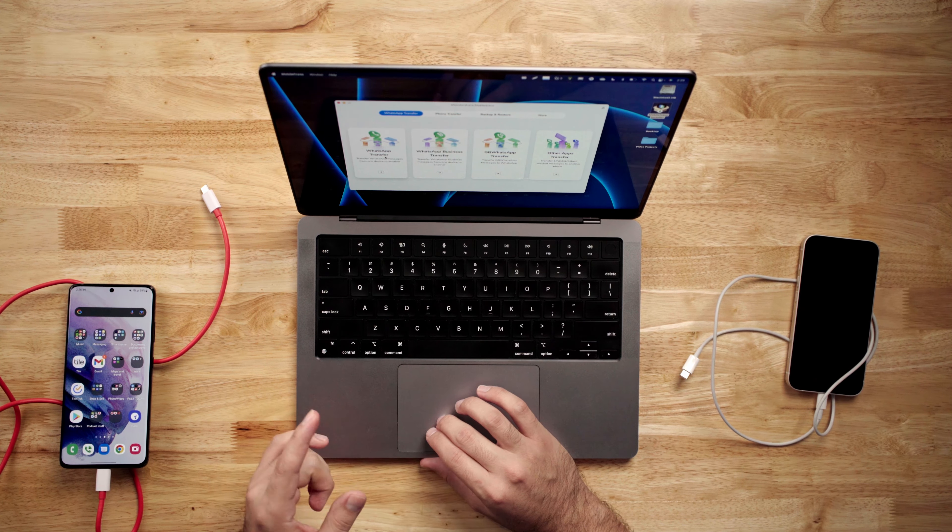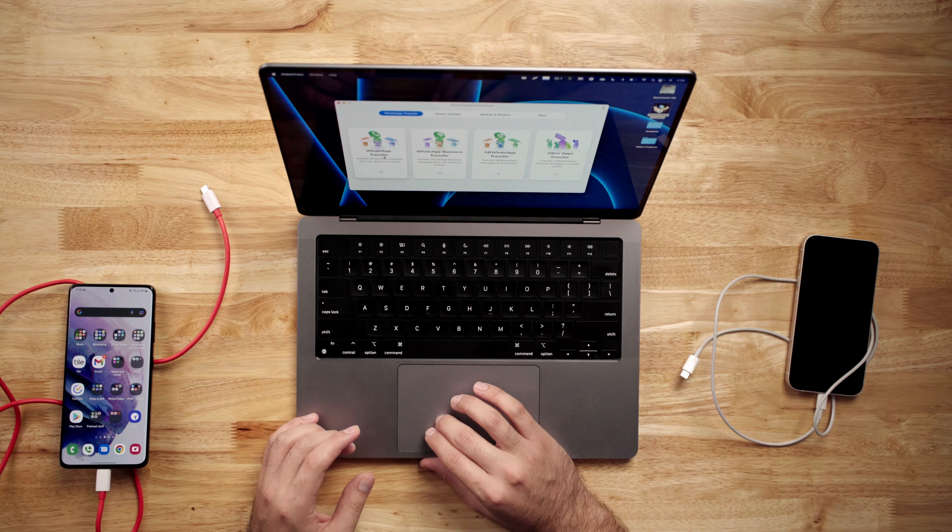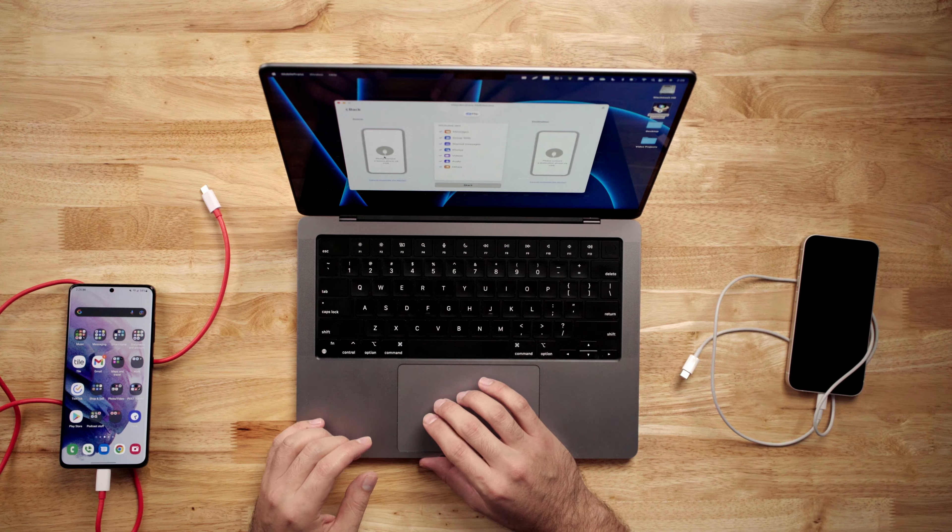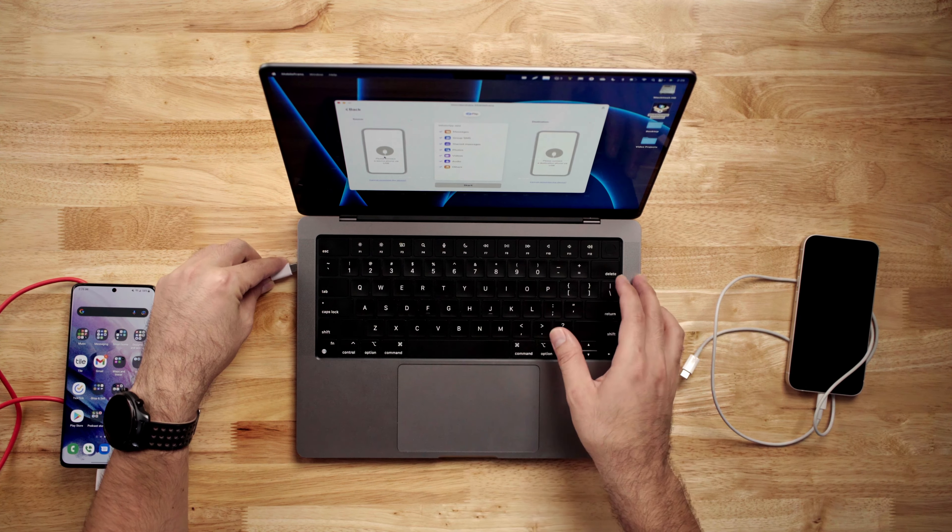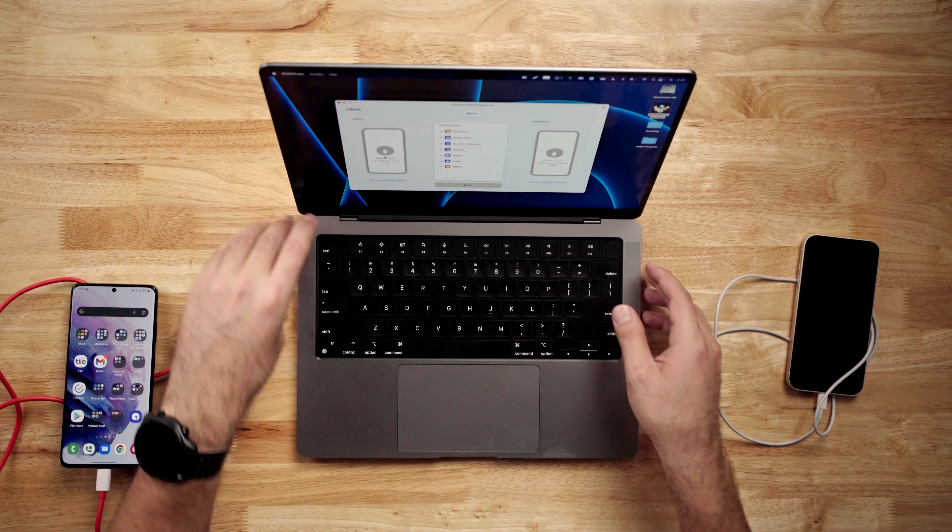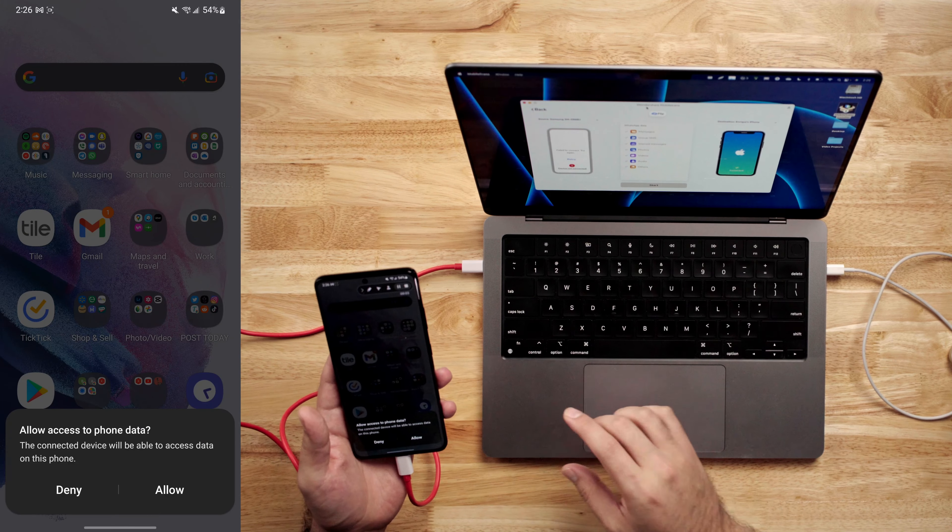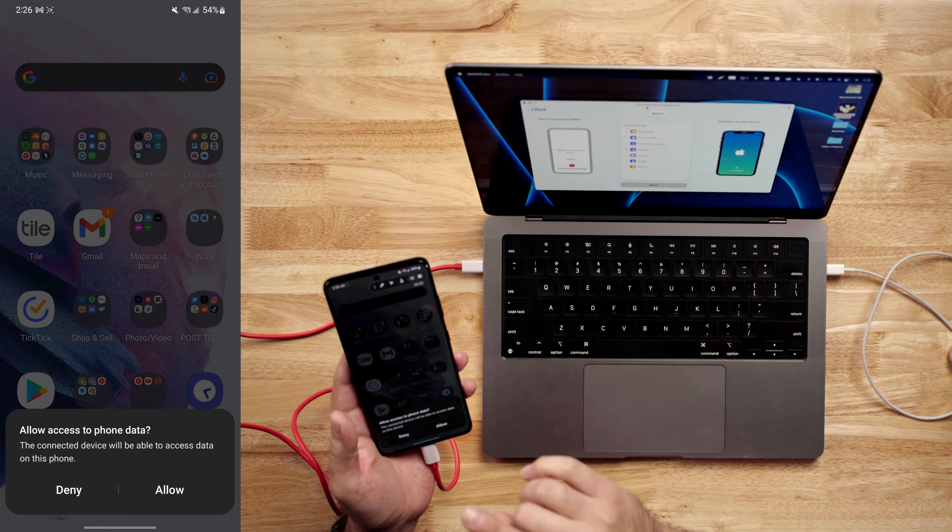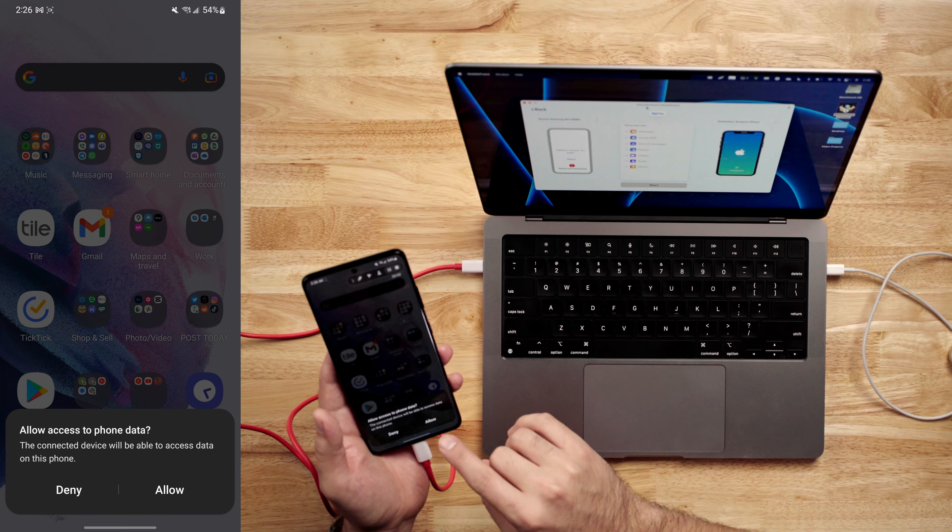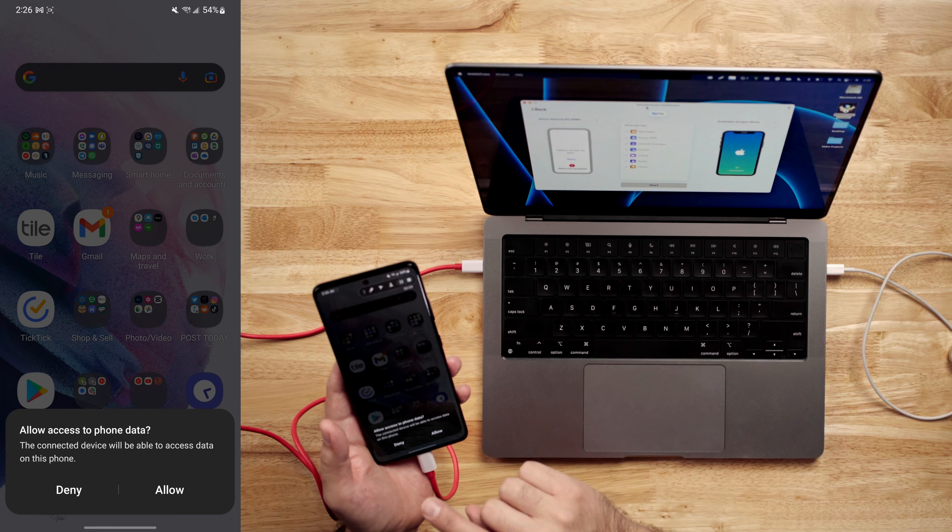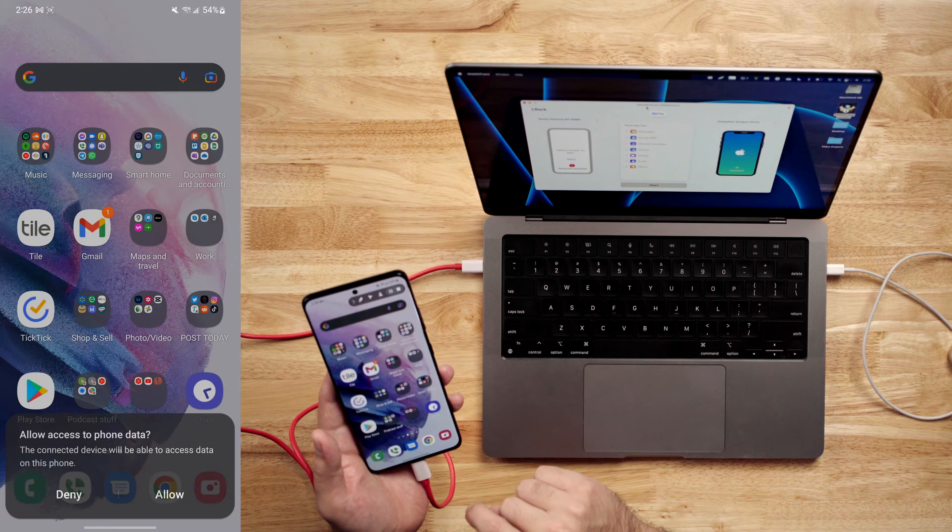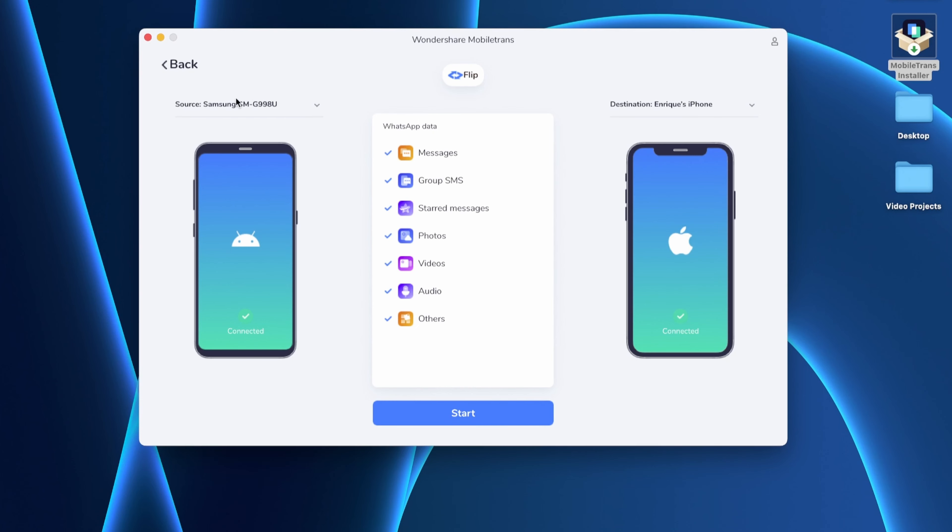So I'm going to go ahead and hit WhatsApp transfer to get started. Now I'm going to go ahead and connect the Android on the left side and the iPhone on the right side. So just make sure that when you connect the devices, you might have to hit allow so that the device is allowed to speak to your phone. So now I have both devices connected on the MobileTrans app and I have the source as my Samsung phone and I have destination as Enrique's iPhone. So all the WhatsApp data it's going to transfer over includes messages, group messages, starred messages, photos, videos, audio.